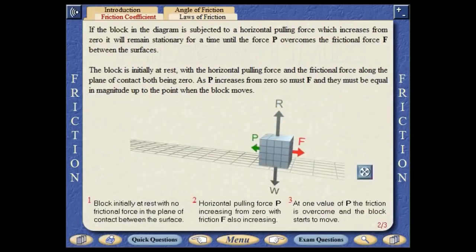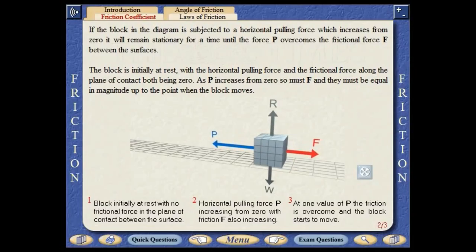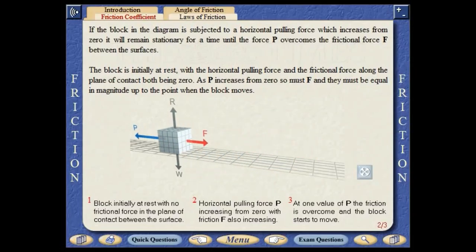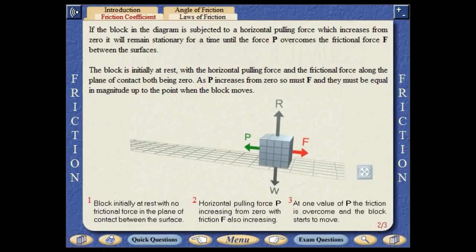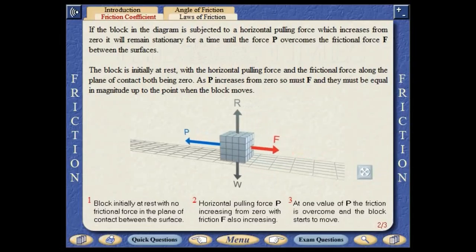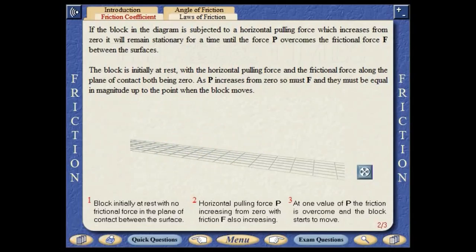If the block in the diagram is subjected to a horizontal pulling force which increases from zero, it will remain stationary for a time, until the force P overcomes the frictional force F between the surfaces. The block is initially at rest, with the horizontal pulling force and the frictional force along the plane of contact both being zero. As P increases from zero, so must F.